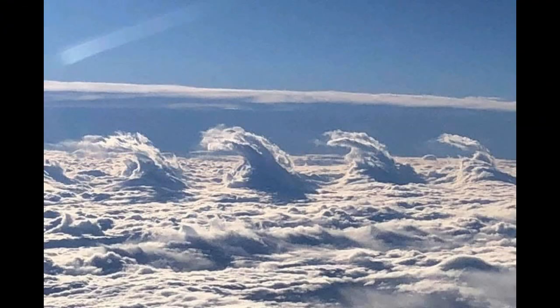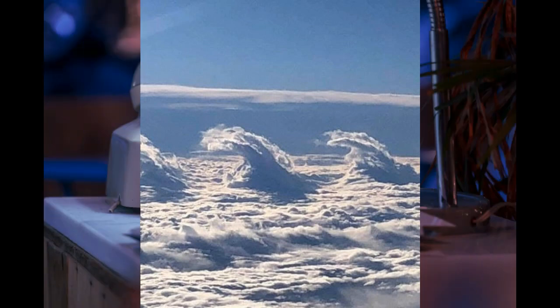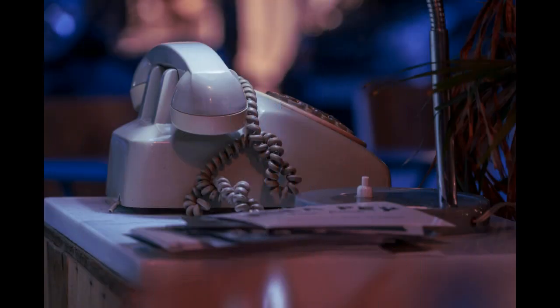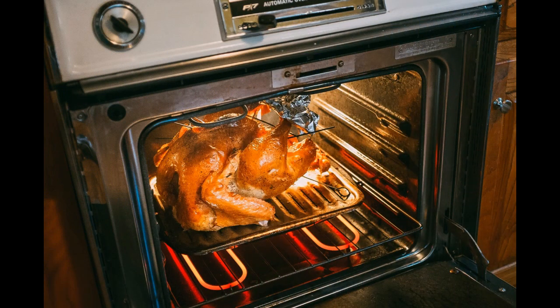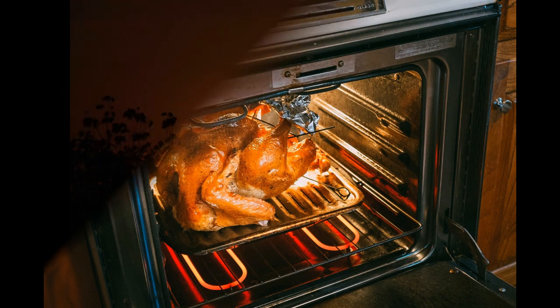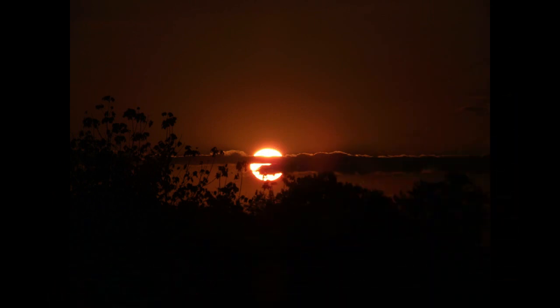Microwaves carry radar, landline phone calls, and computer data transmissions, as well as cook your dinner. Microwaves are remnants of the Big Bang and radiate from all directions throughout the universe.